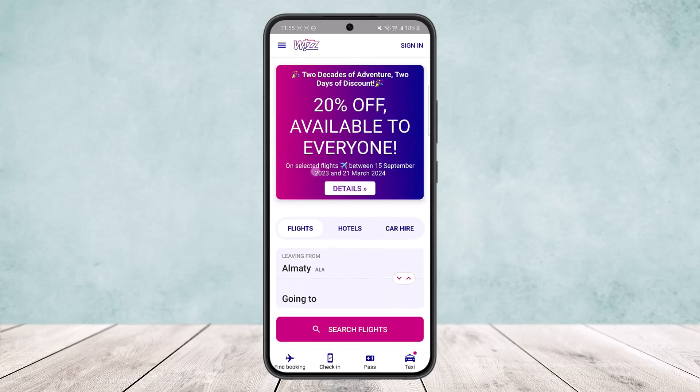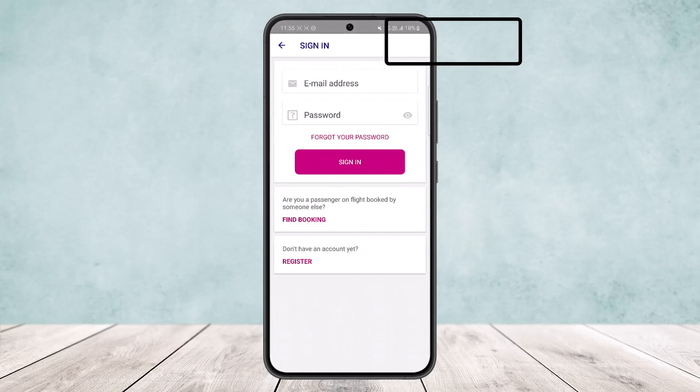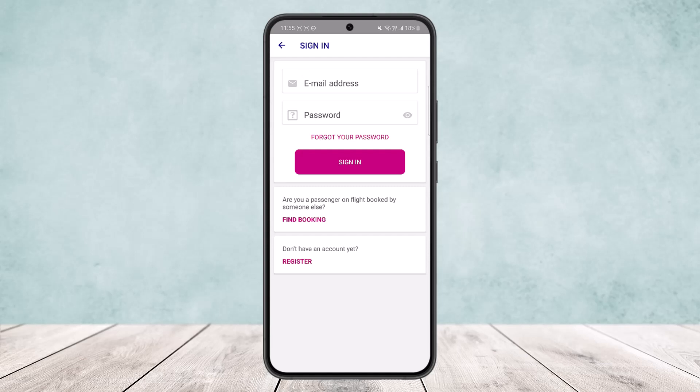Once you open it up, you can see various options. At the top right corner of the screen you can see the sign-in option. Simply tap on the sign-in option. If you already have an account, you can sign in by entering your email, password, and tapping sign in.